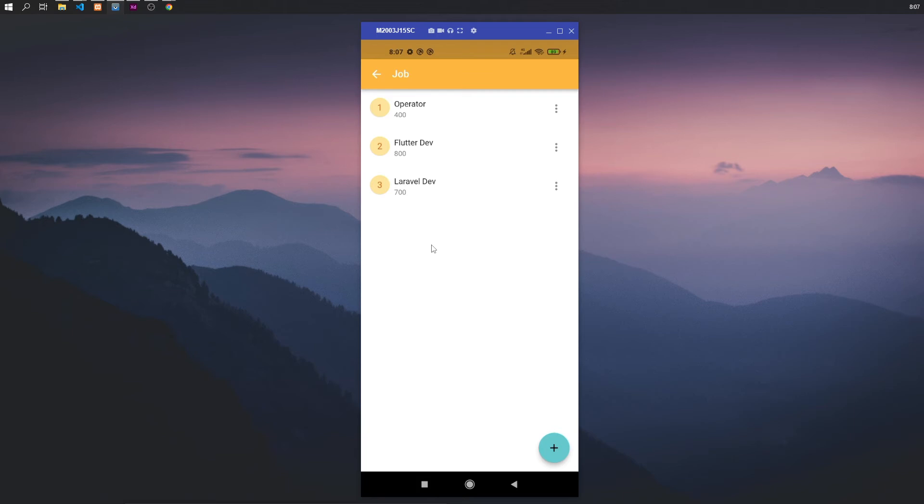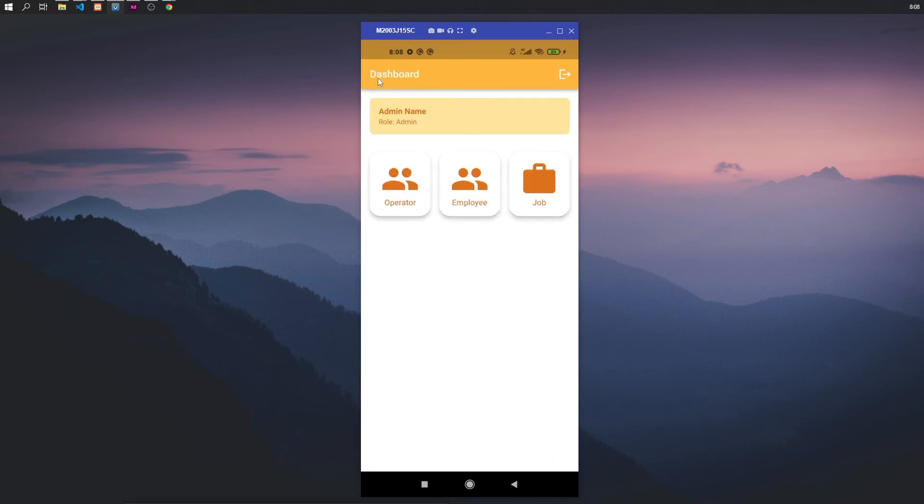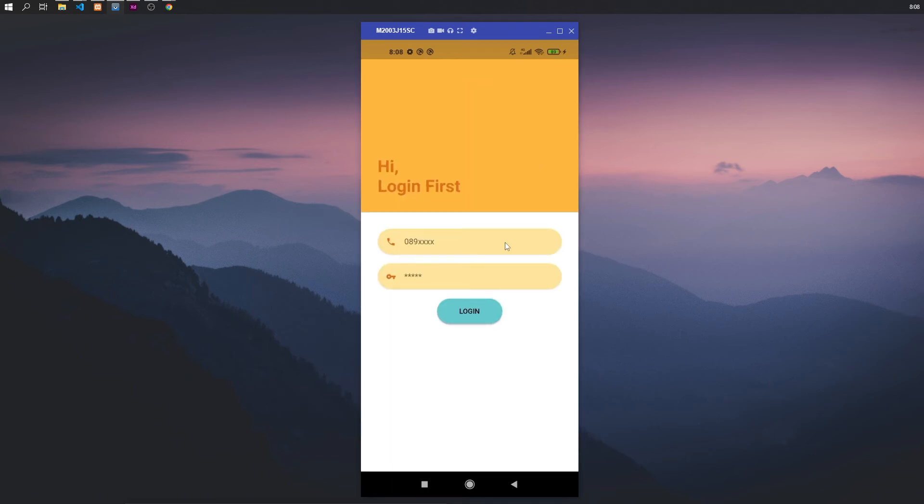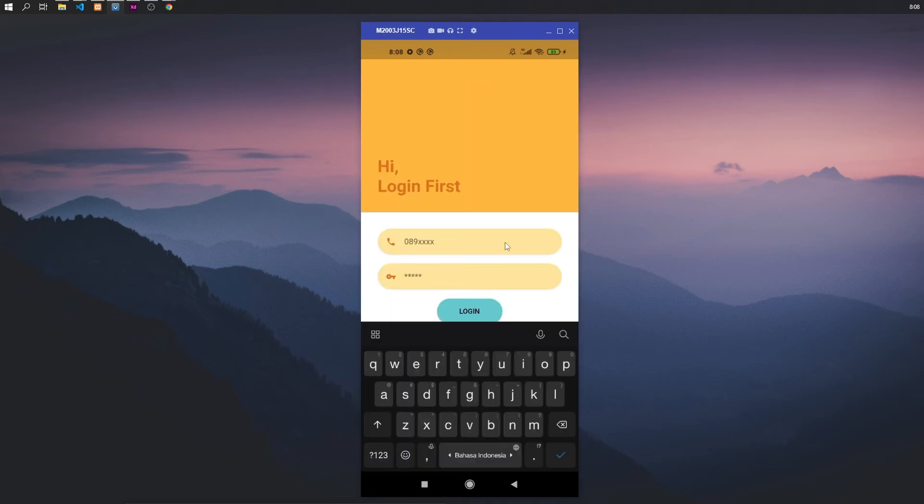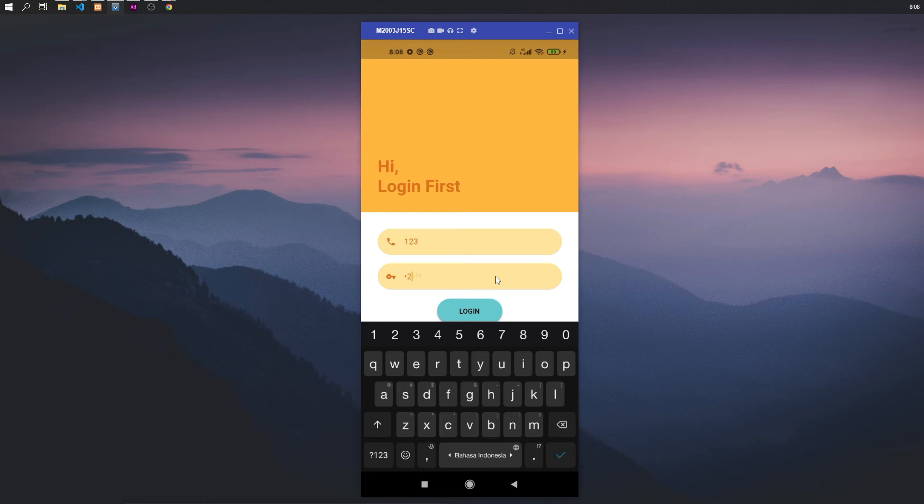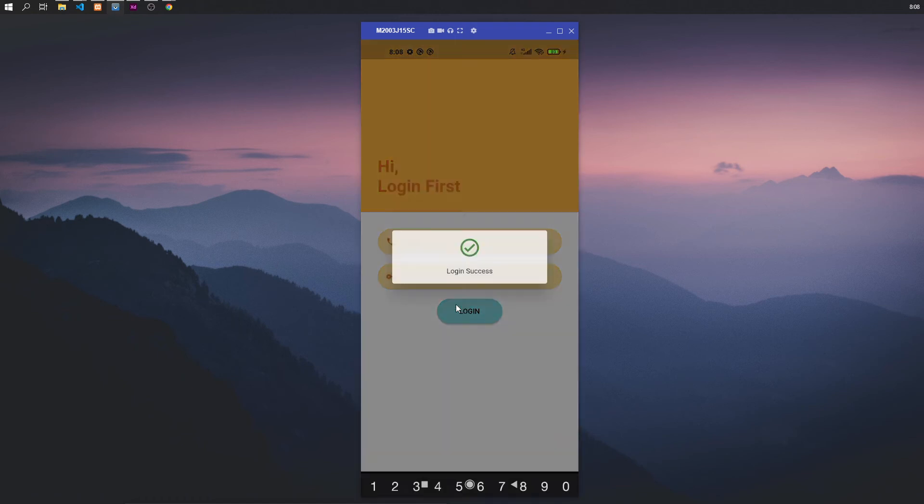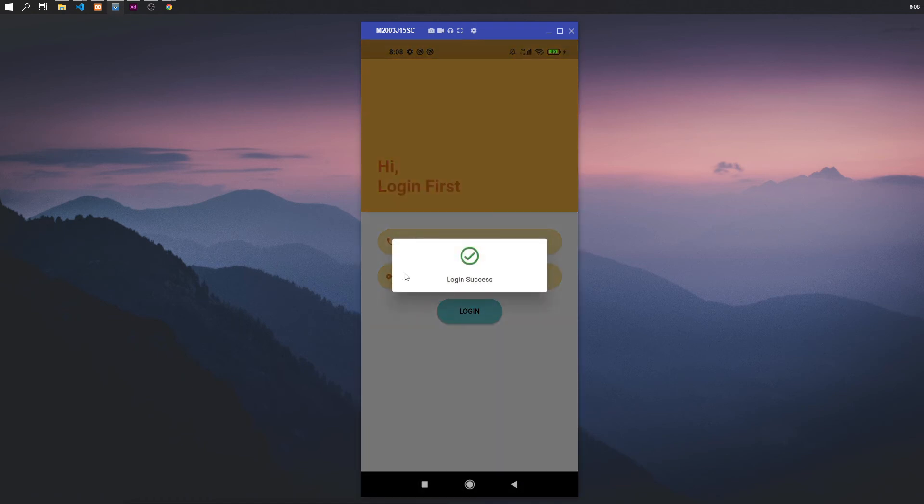Just like sales. Then other role for this employee. Next we login as the operator. For the operator, one two three, one two three, one two three for the phone number and password.